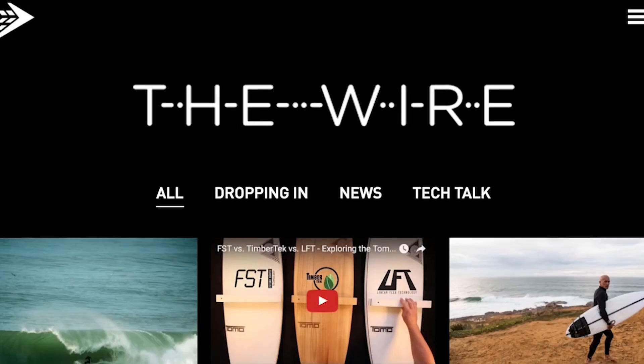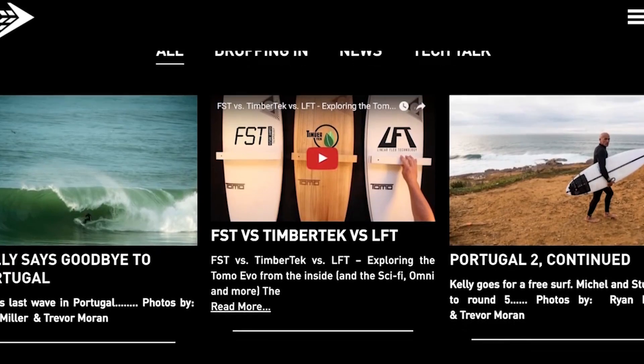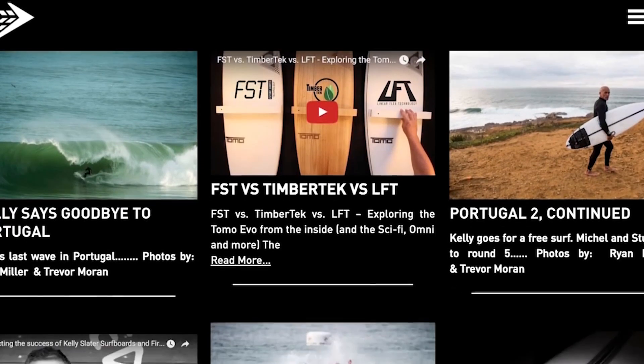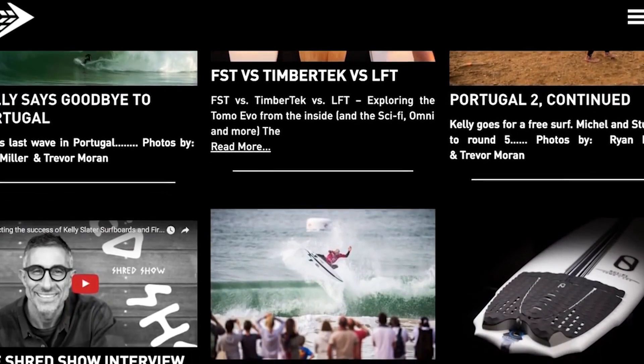We'll pause this conversation for now, but if you want more of our work with CFD, Riccardo Rossi, and a lot of other backstage content covering Slater Designs, Tomo Surfboards, and much more, you can join The Wire — our backstage entrance to all things Firewire. You can join by clicking the link below this video. We'll see you soon on The Wire.